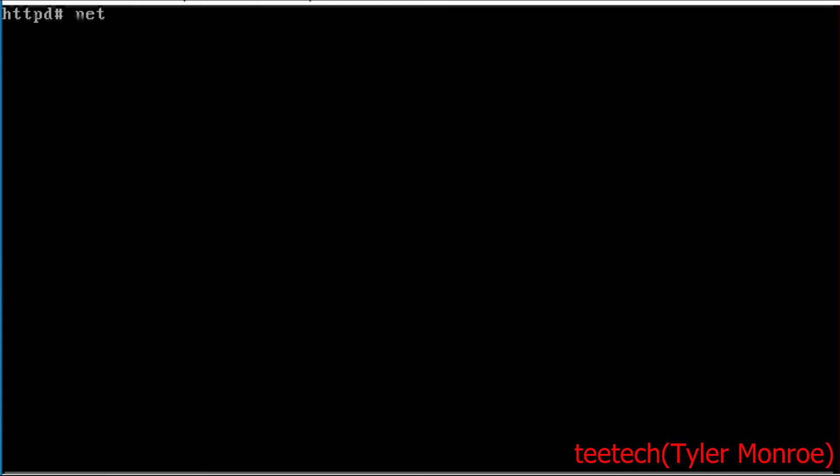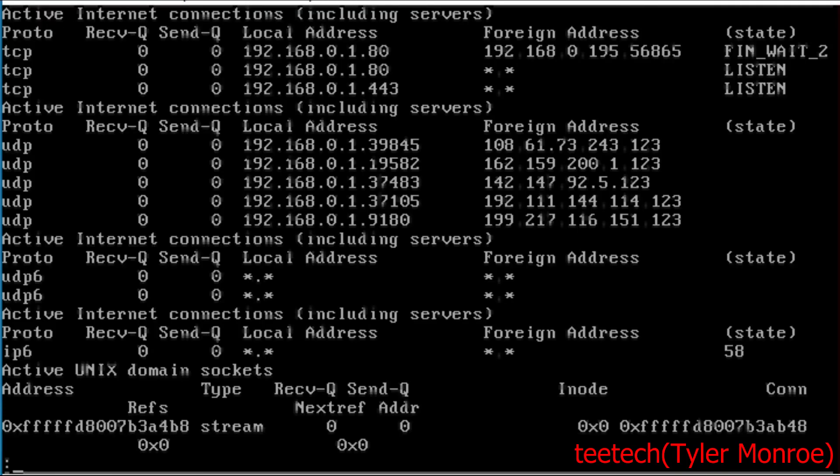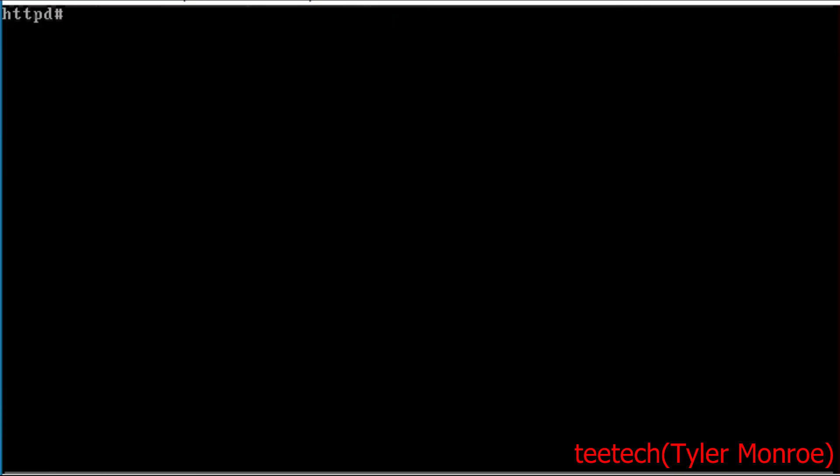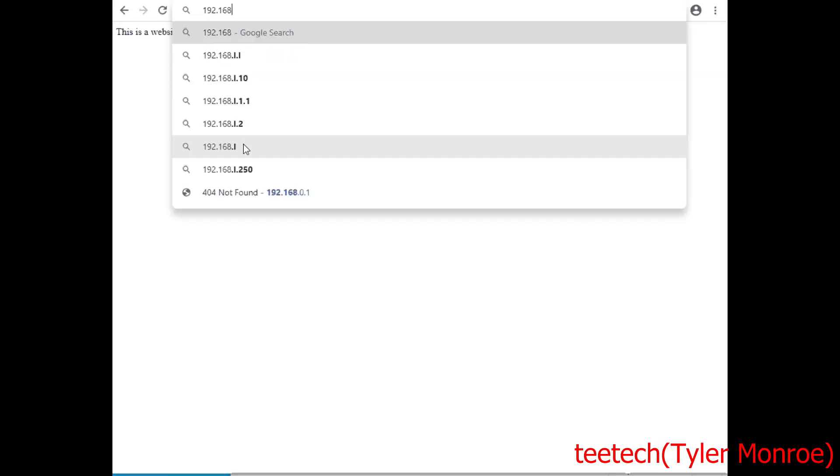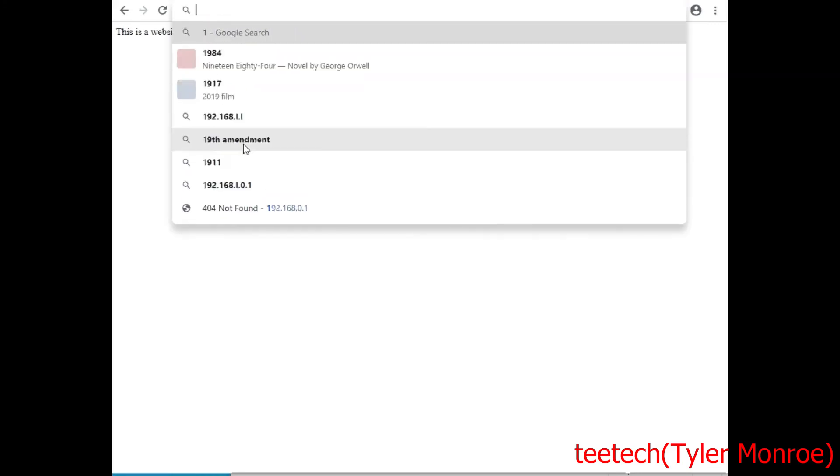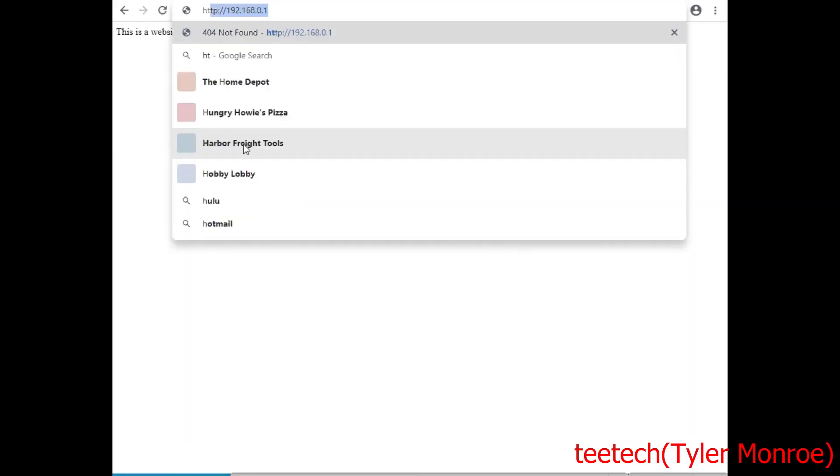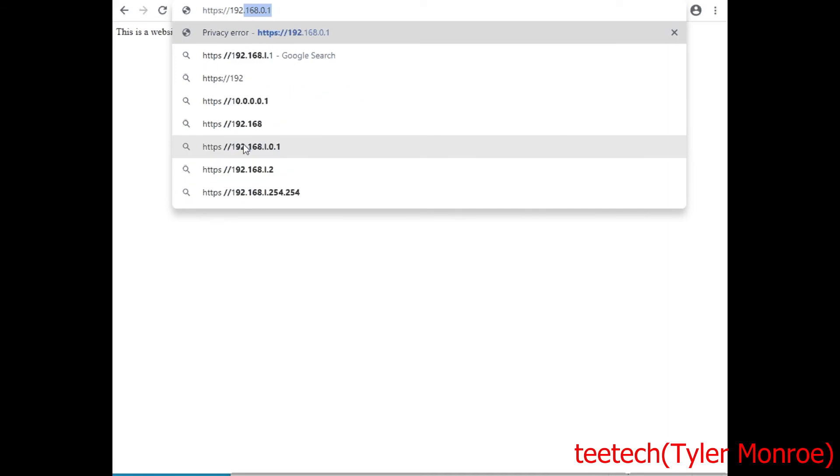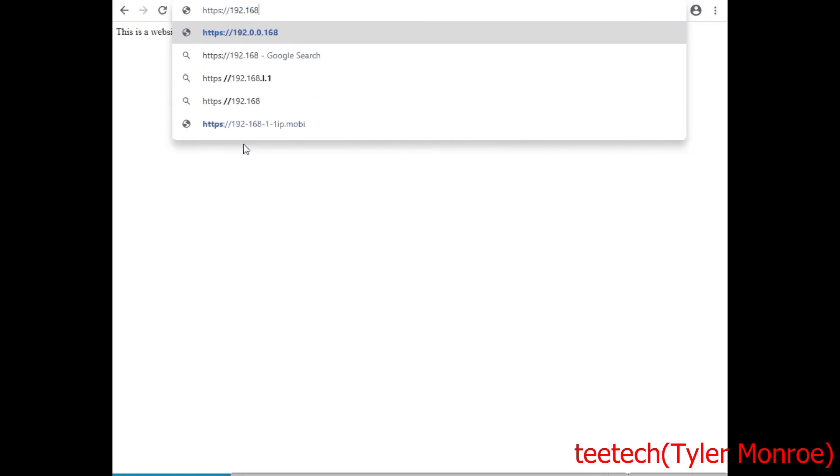All right, now let's do netstat -an and now you can see it's listening on 443 as well. So now what we're going to do again is go over to the web browser, but now we're going to connect to httpd with encryption. I'll see you there.